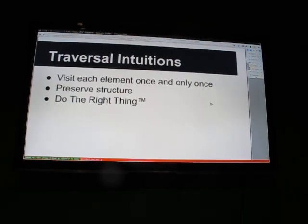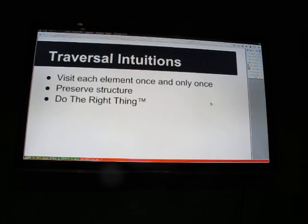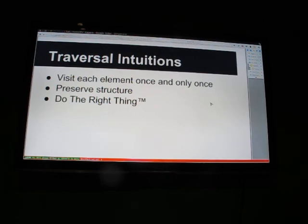Some intuitions you need to have: we're going to visit each element once and only once. We're going to preserve the structure of the data structure. And we want to do the right thing — meaning naturality — we want to preserve identity and a few other properties. We want it to be associative and there are a few other properties, but I'm not going to list them all because drawing it out will take some time.